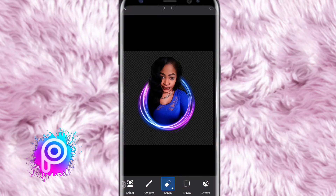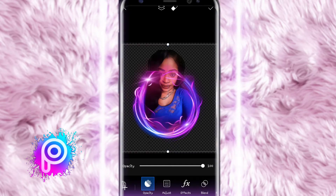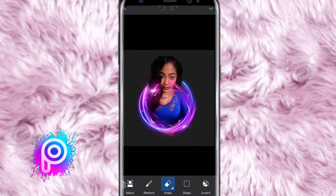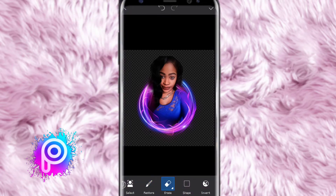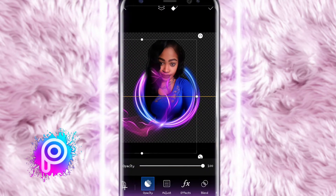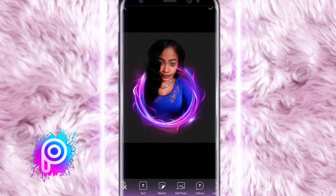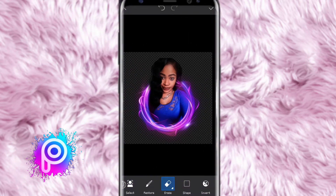I'm using the eraser icon at the bottom to erase whatever is where I don't want it, then I'm adding another circle border on top of that so it looks illuminated and nice. I do the same thing — erase, and restore if I erase something incorrectly. You can also change the effects and play around with the formatting features at the bottom.